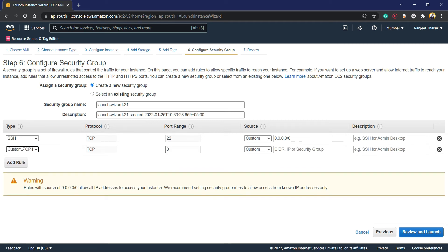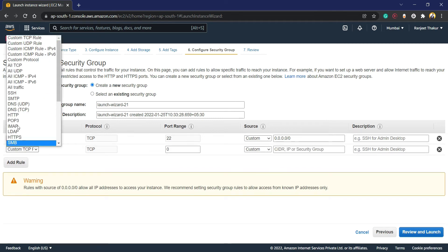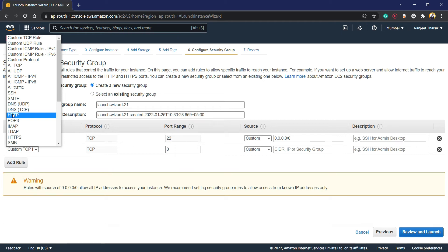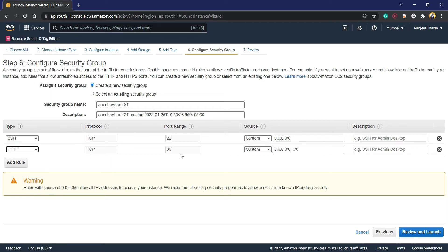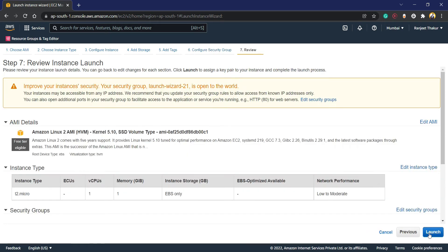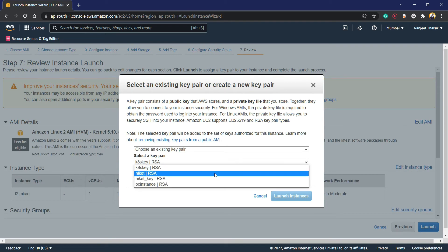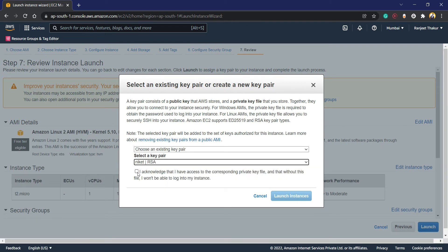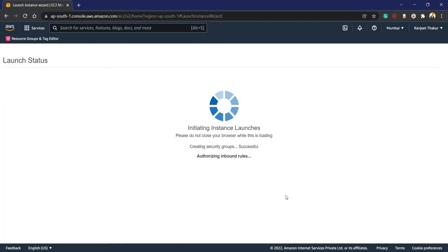Now we are going to add HTTP. When clients request to the web server, they use HTTP protocol that is working on port 80. I'm going to allow only my IP, then launch, and I'm going to use my key. Launch the instance.